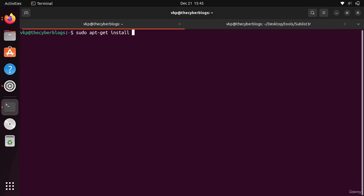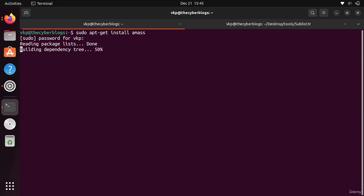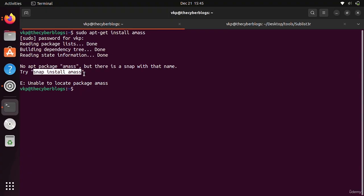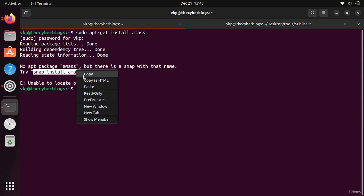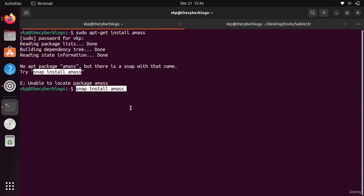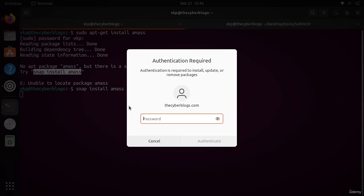sudo apt-get install amass. After providing the password it will install Amass. I think this is not working right now, so you have to install it with snap install amass.